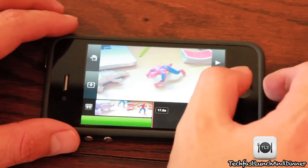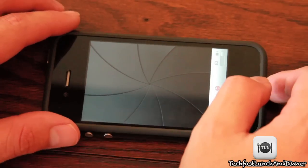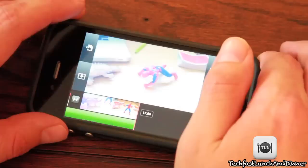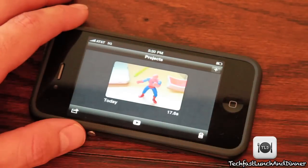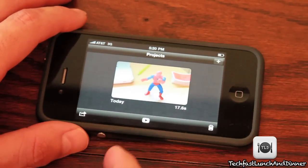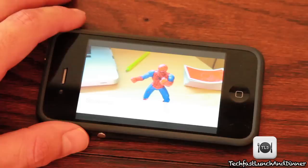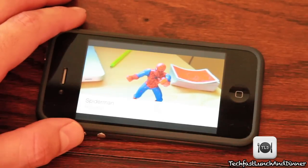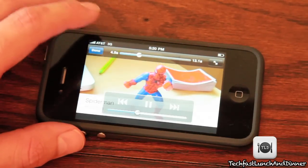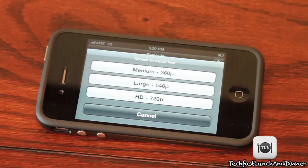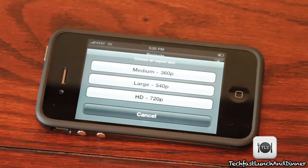Once you're happy with your customized clip, you go back to the projects menu. You can either play it in widescreen mode as you would from your camera roll, or go back and export it. You have three settings: medium, large, or HD at 720p. From there you'd basically upload it to YouTube and get that HD look.